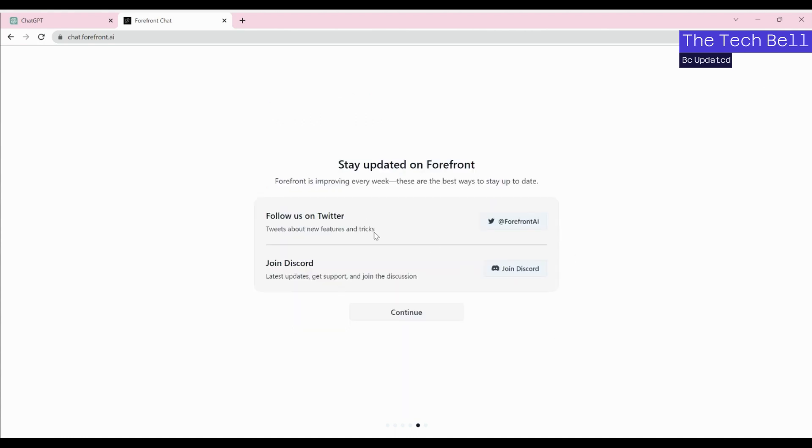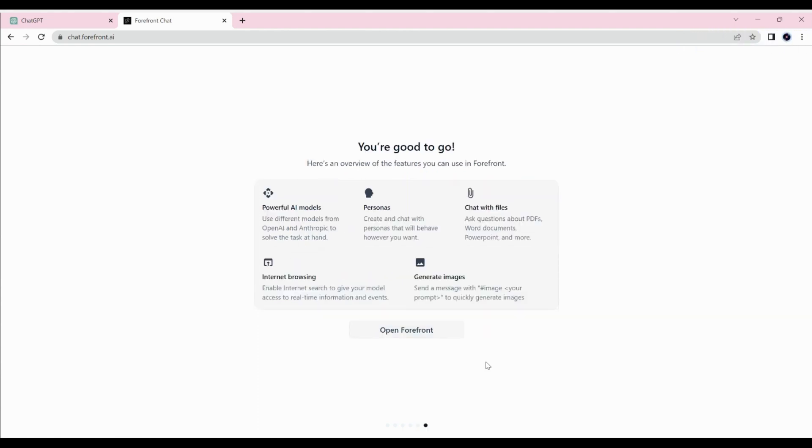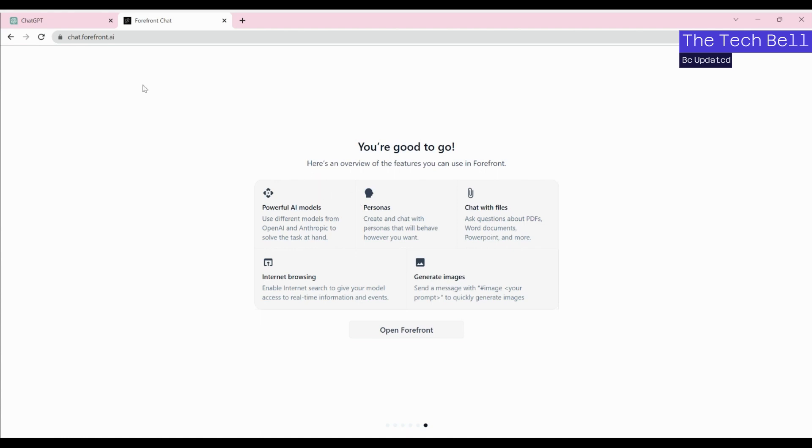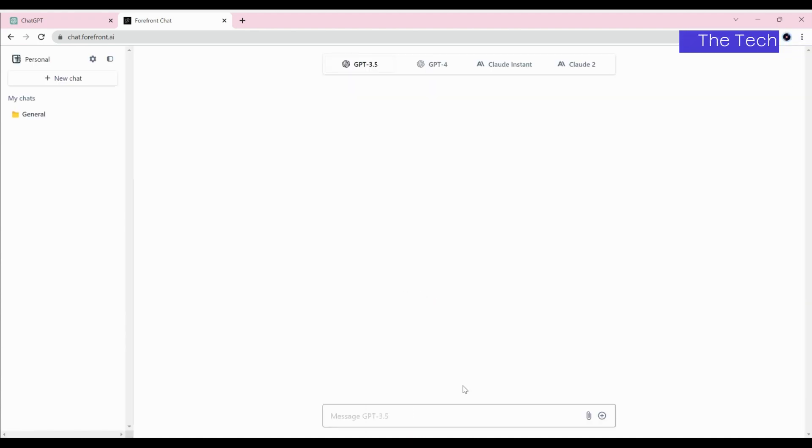Once we are done with that, it will ask if you would like to follow on Twitter or join Discord. I said okay, I am not going to do it right now. Then next you are going to see what are all the things which you can do using forefront.ai - powerful AI models, personas, and you can create chat with files. You can read more information if you are interested. Then I click on open forefront.